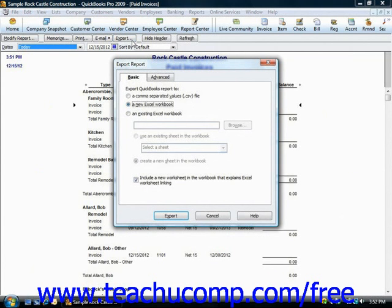You must have Excel 2000, XP 2003, or 2007 for this feature to work, and you must be using either QuickBooks Pro or Premiere.